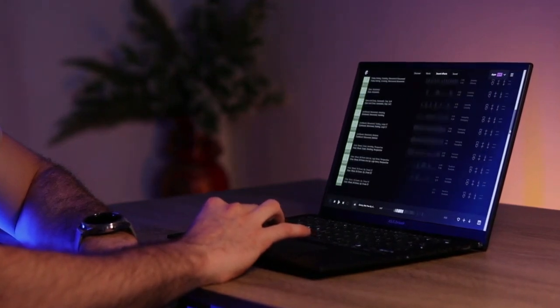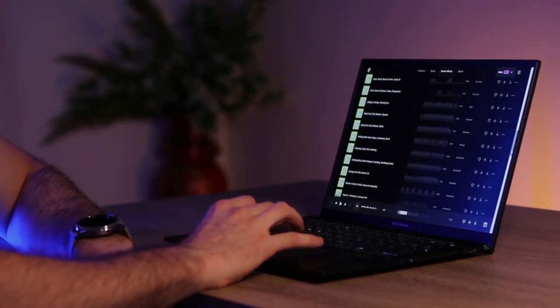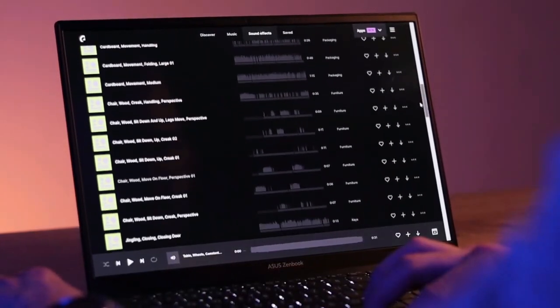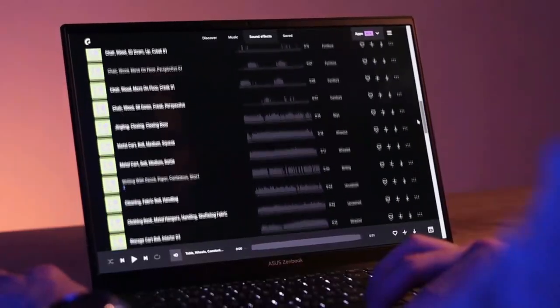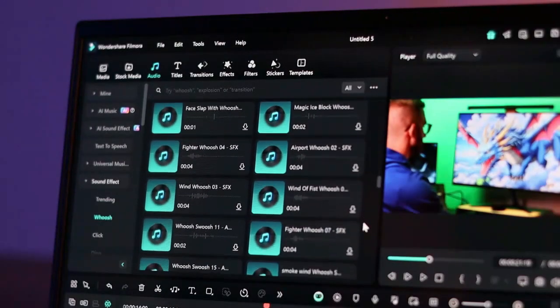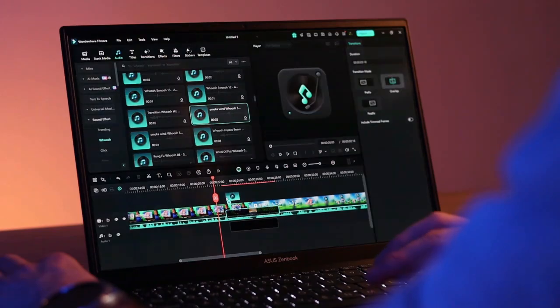I used to spend hours searching for the perfect sound effects for my videos. It was always stressful because, let's be real, it's rare to find exactly what you're imagining. I'd scroll through endless options, try out a bunch and still nothing felt right.